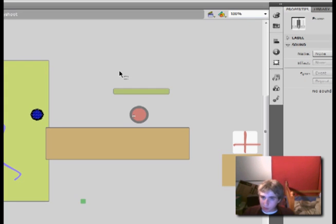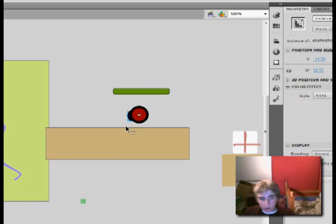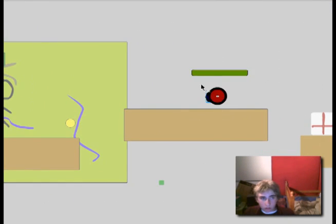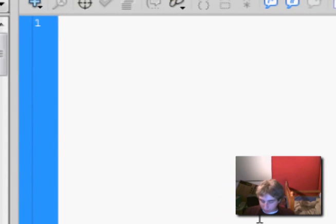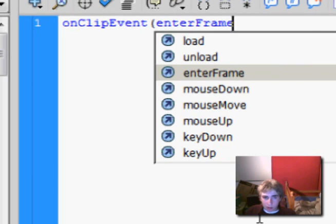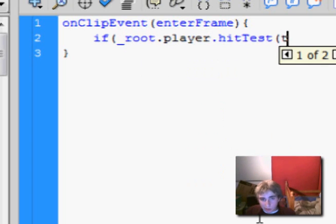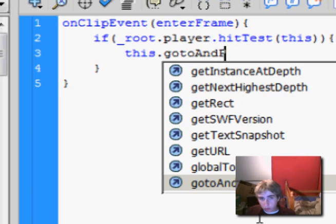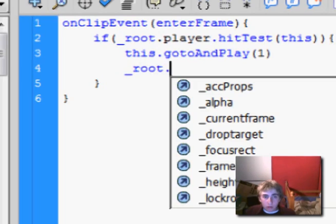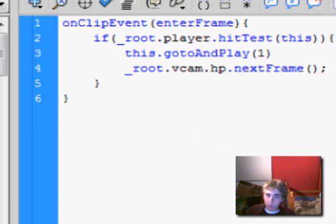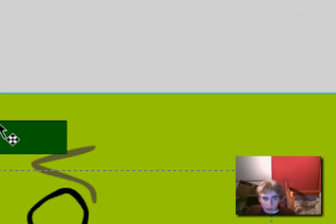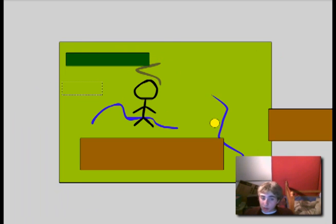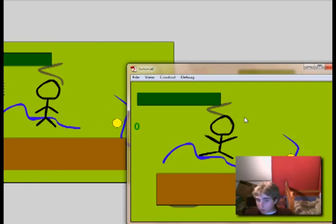Alright, so now we have this. And actually, in the actions of the enemy bullet, type in onClipEvent enterFrame. And if root dot player dot hitTest this, and then this dot goToAndPlay 1, and root dot vcam dot hp dot nextFrame. And that tells it that when it comes in contact with a player, that this HP goes down, and this bullet restarts from the current frame. So let's see how that looks.